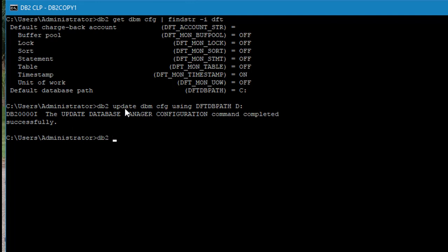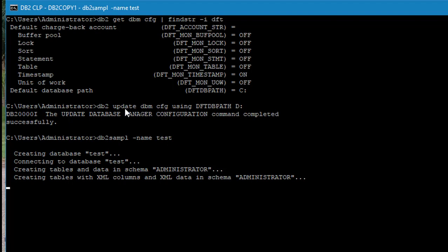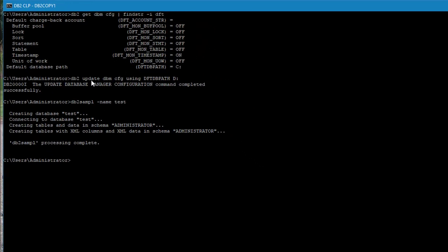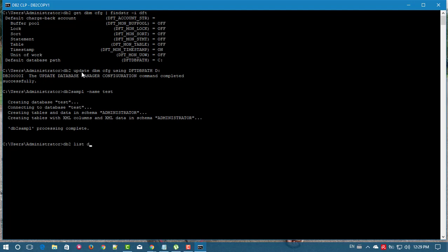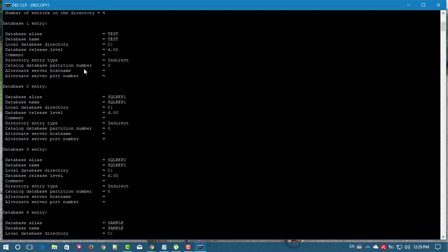Now I will create a database with name 'test' using the db2sampl command. The database is creating. Now let's list the database directory. If you see here, the test database is still created in the C drive.